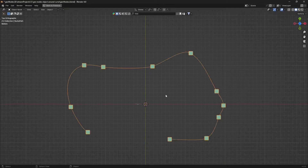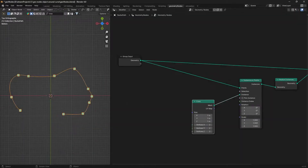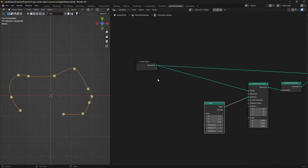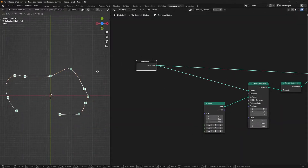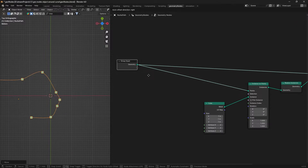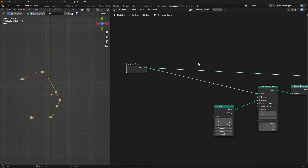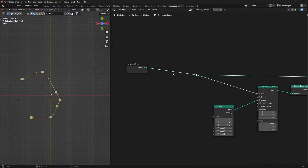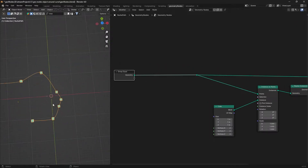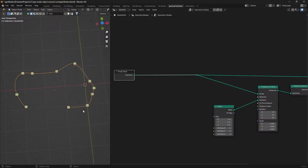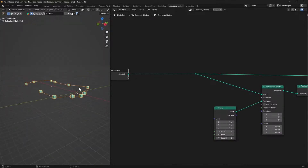If we want to distribute objects uniformly along the curve, what can we do? First, we will combine these nodes and add a sample curve node to achieve uniform distribution.